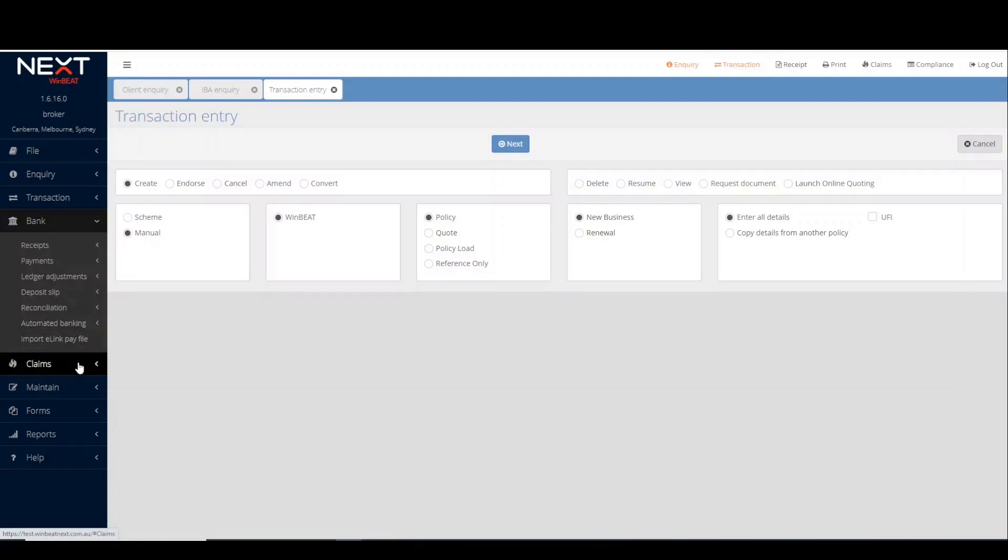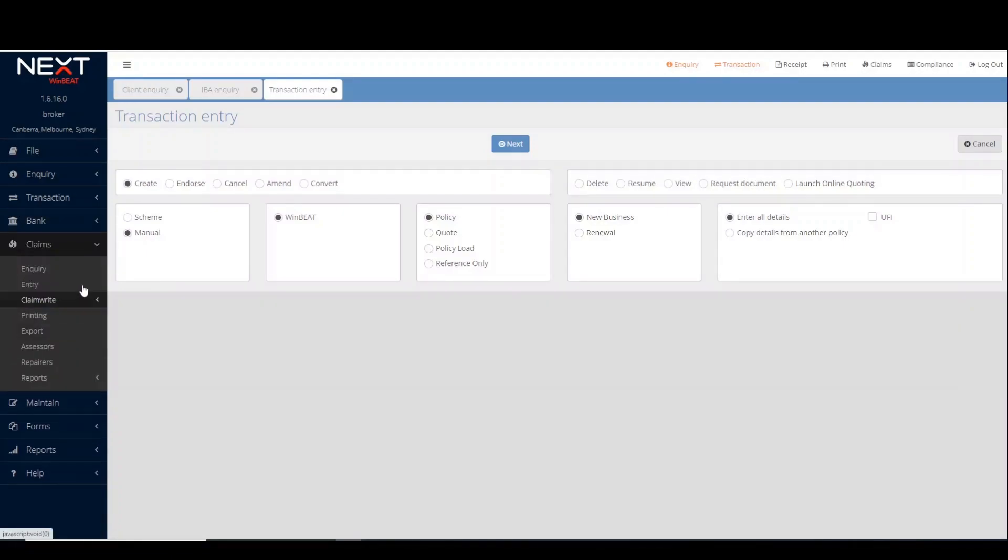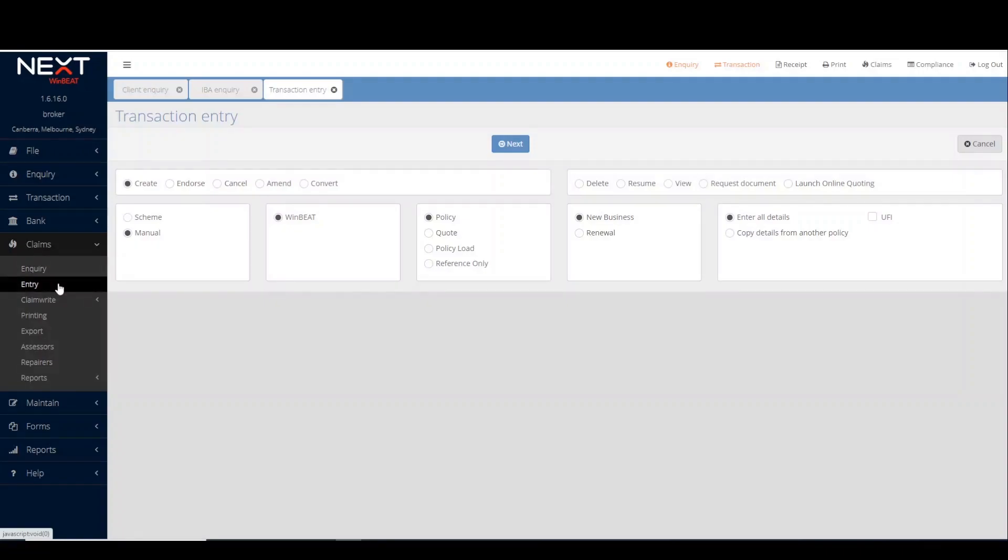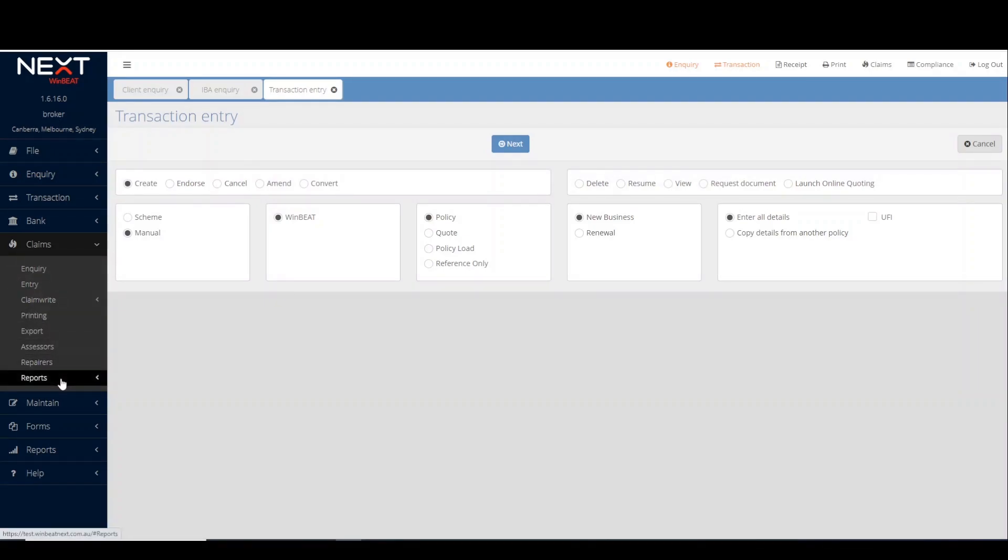Claims allows viewing of existing claims with the enquiry option, creation of new or editing existing claims via entry, or running various claims reports.